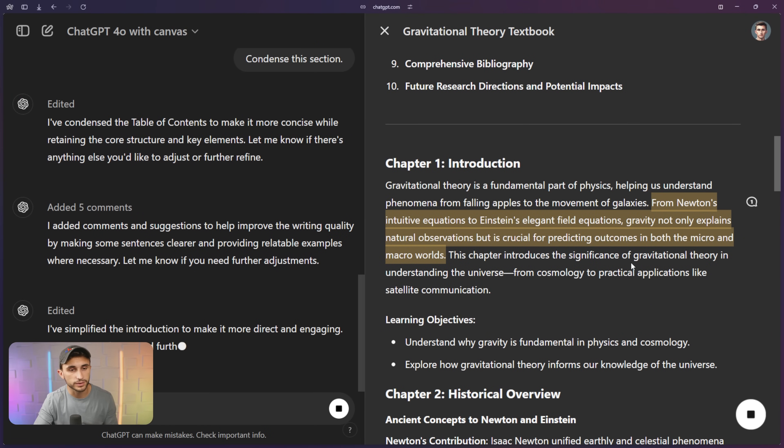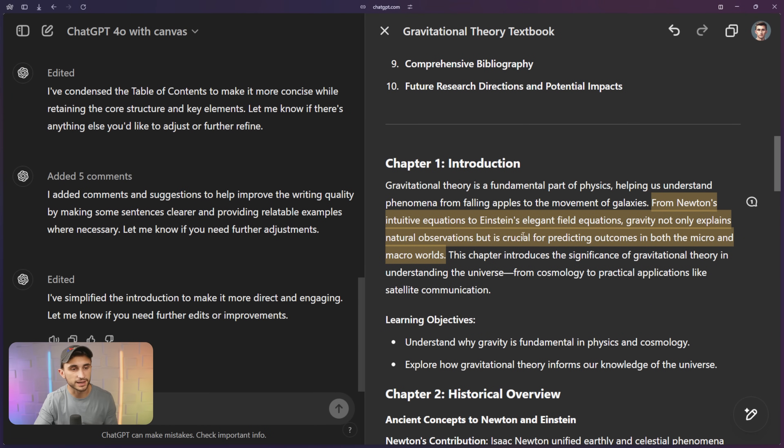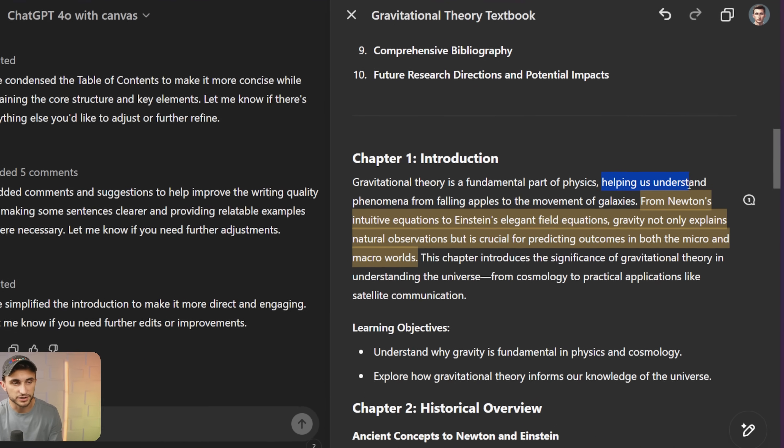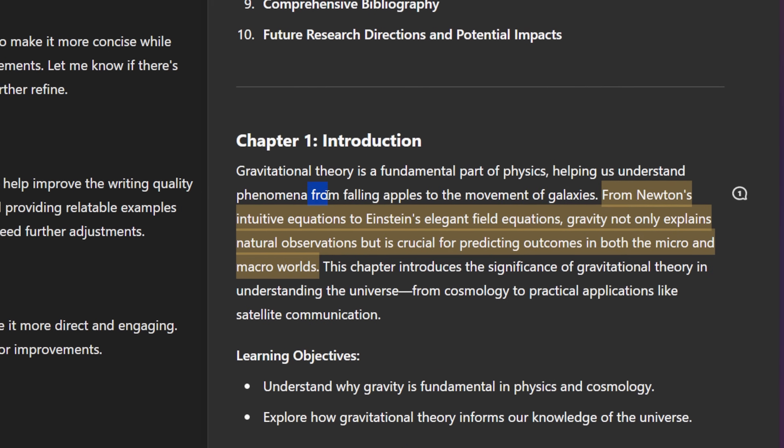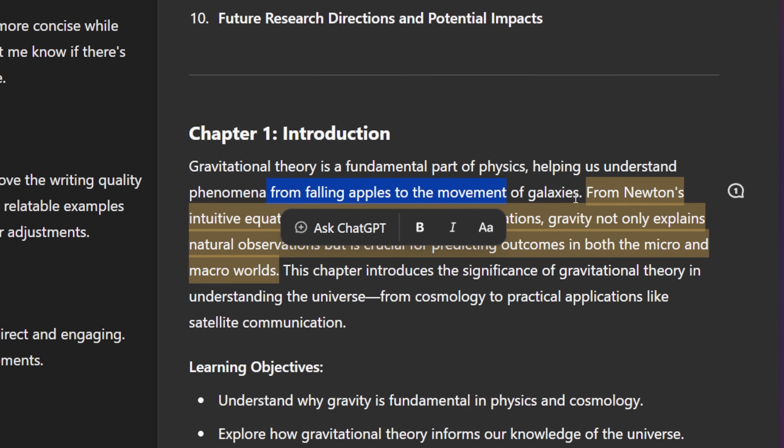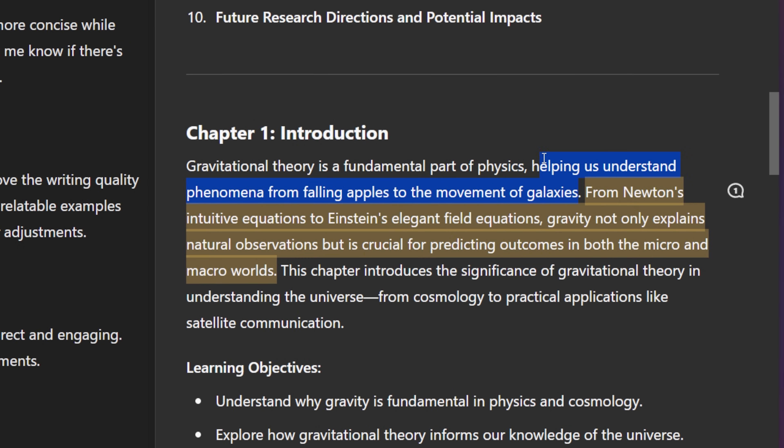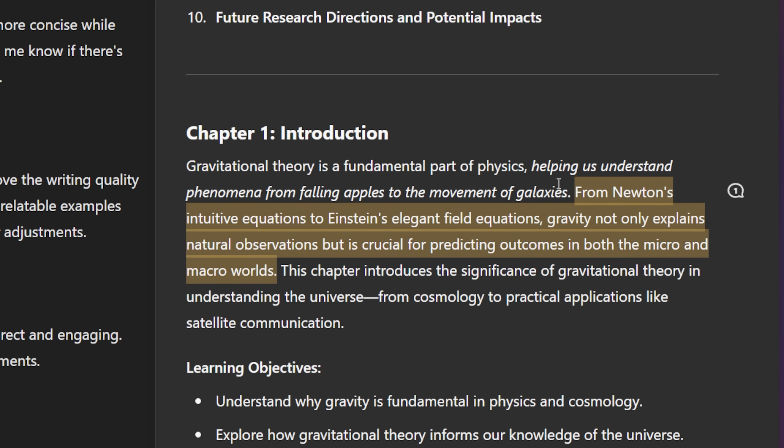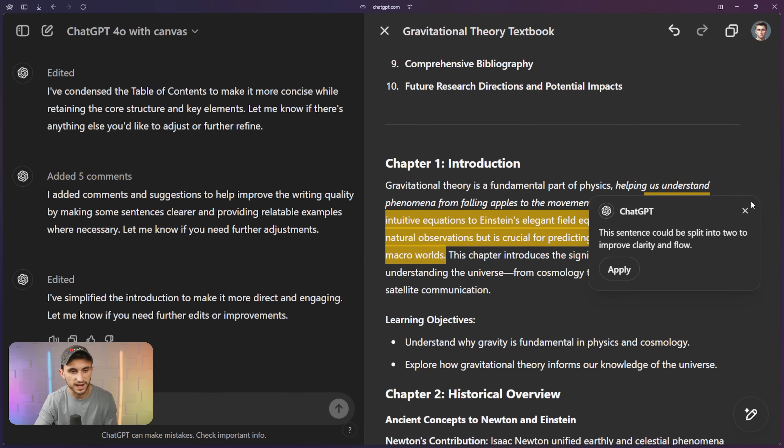And it should go through and make it a little bit more engaging. And it also made it a little shorter and maybe a little bit more enticing to read, helping us understand phenomena from falling apples to the movement of galaxies. So I can highlight that. I could make it italic if I wanted to, just to highlight that it's important. Let's see what this next comment is. Yup. I agree. Let's go ahead and apply.